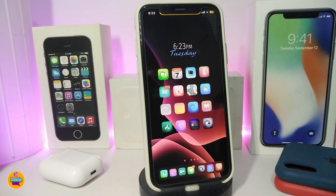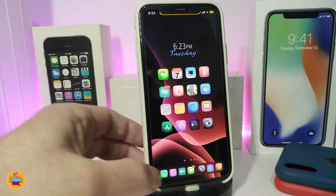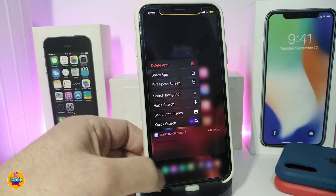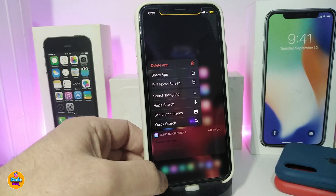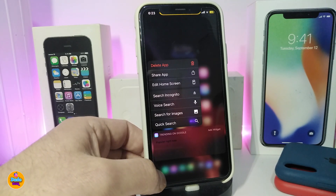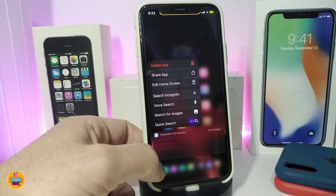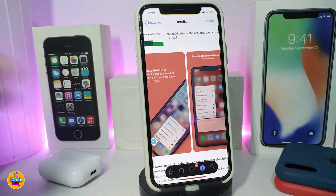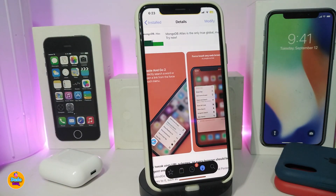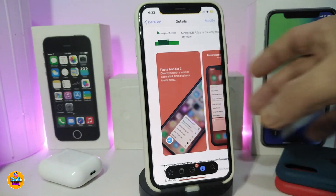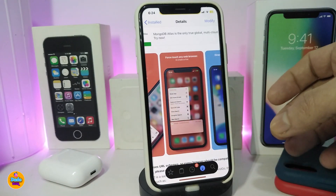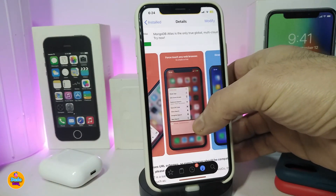The next tweak is called Paste and Go 2. This allows you to search using force touch on any browser on your jailbroken device. If you force touch on a browser like Google Chrome, it gives you options to share the app or do a quick search for something. As the developer shows in the screenshots, you can paste and go — searching for anything right away from that force touch menu.